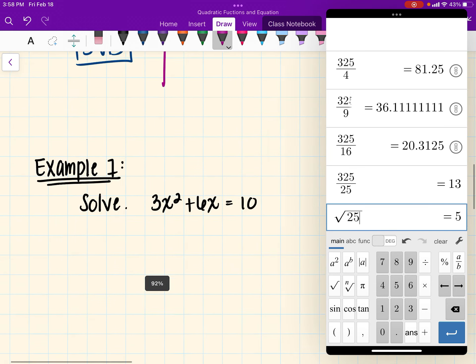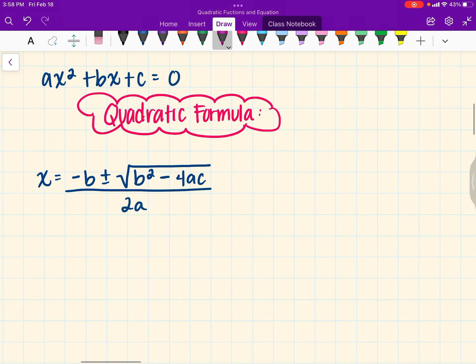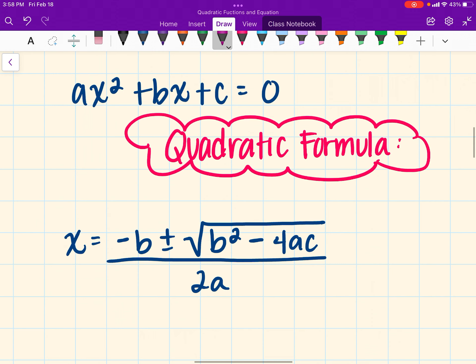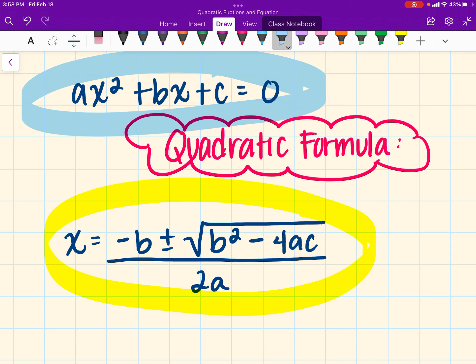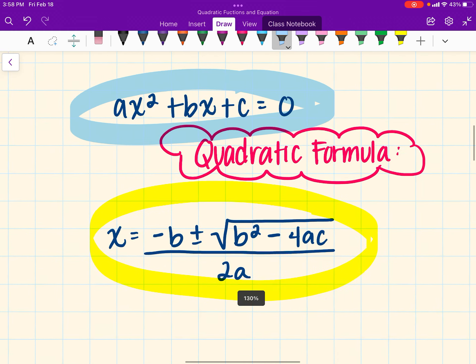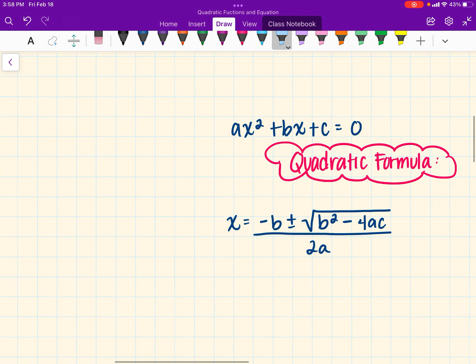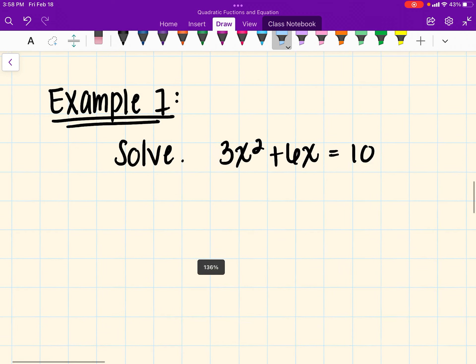Before the first example, let me give you the formula — go ahead and write this down. The quadratic formula is: x equals negative b plus or minus the square root of b squared minus 4ac, all over 2a. It is based off from a quadratic equation. We need to identify our a, b, and c values and do basic substitution in our equation to solve for x.